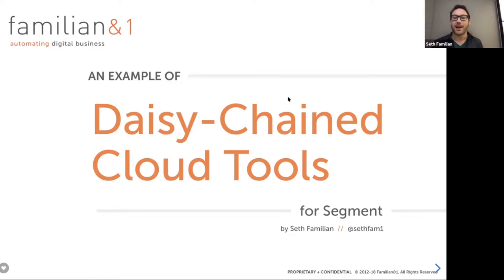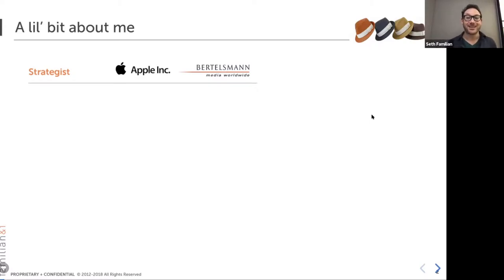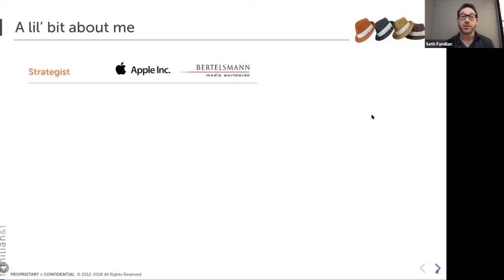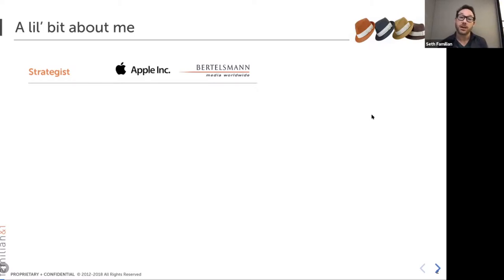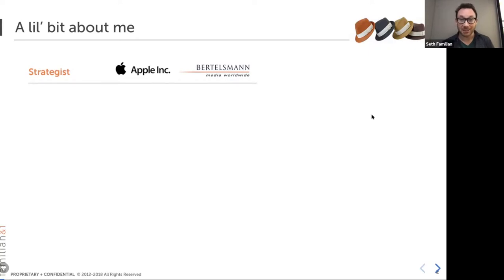Let me give you a little bit of background on me. I'm a man of many hats — that's why there are many hats in the top right-hand corner of this slide. I have a background in strategy, especially corporate strategy. I was working at Apple back in 2006 and Bertelsmann Media Worldwide in 2007, doing very high-level corporate strategy — big models, understanding the way monetization would work in the age of digital and media.